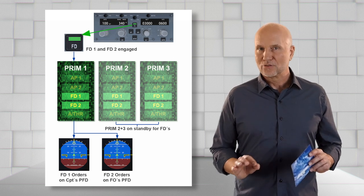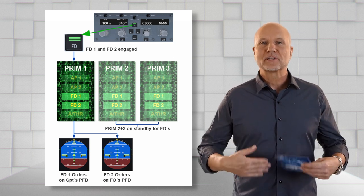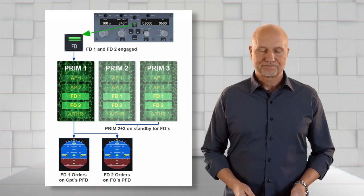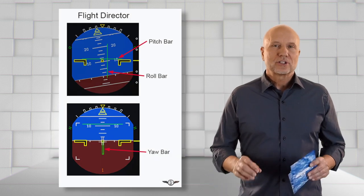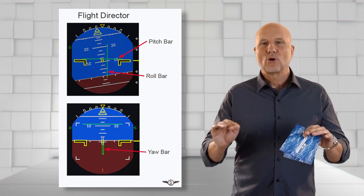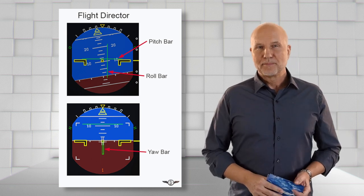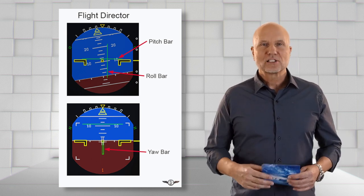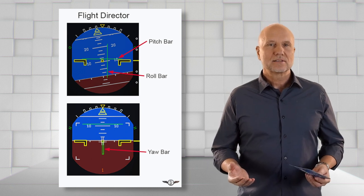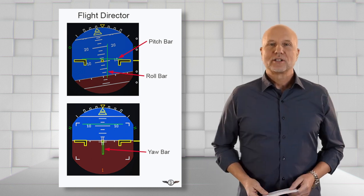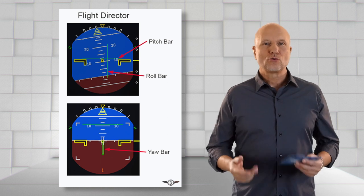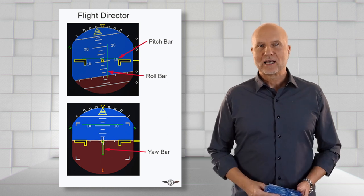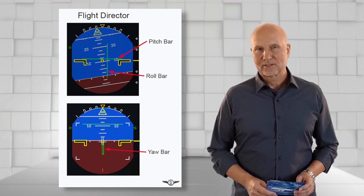Each flight director is using data from its respective site. The flight director has a horizontal green line which is called the pitch bar. The pitch bar visualizes vertical guidance commands. A second now vertical line, the so-called roll bar, visualizes lateral guidance commands.